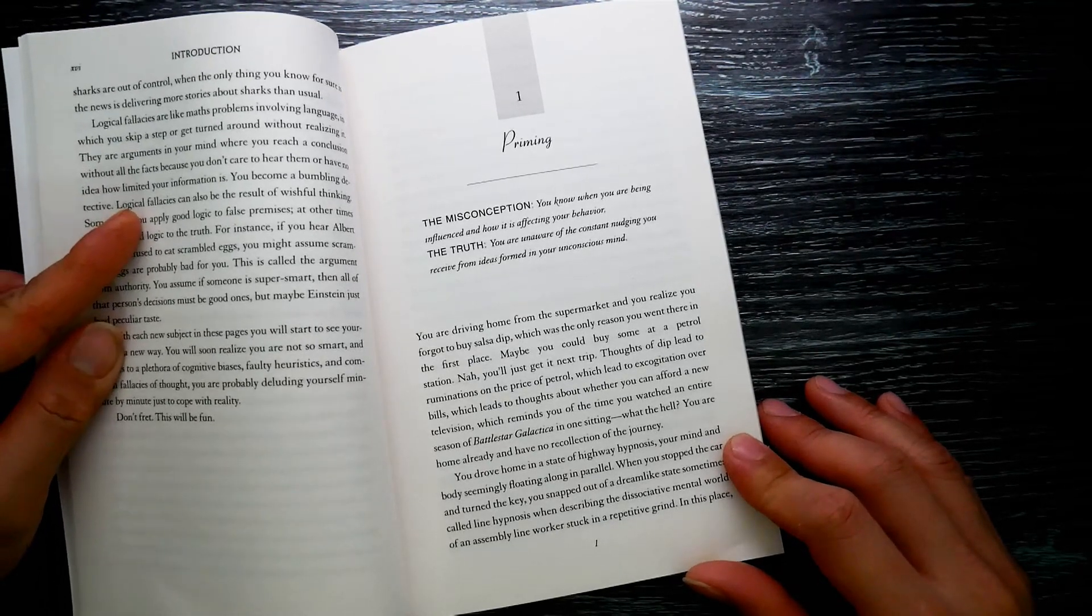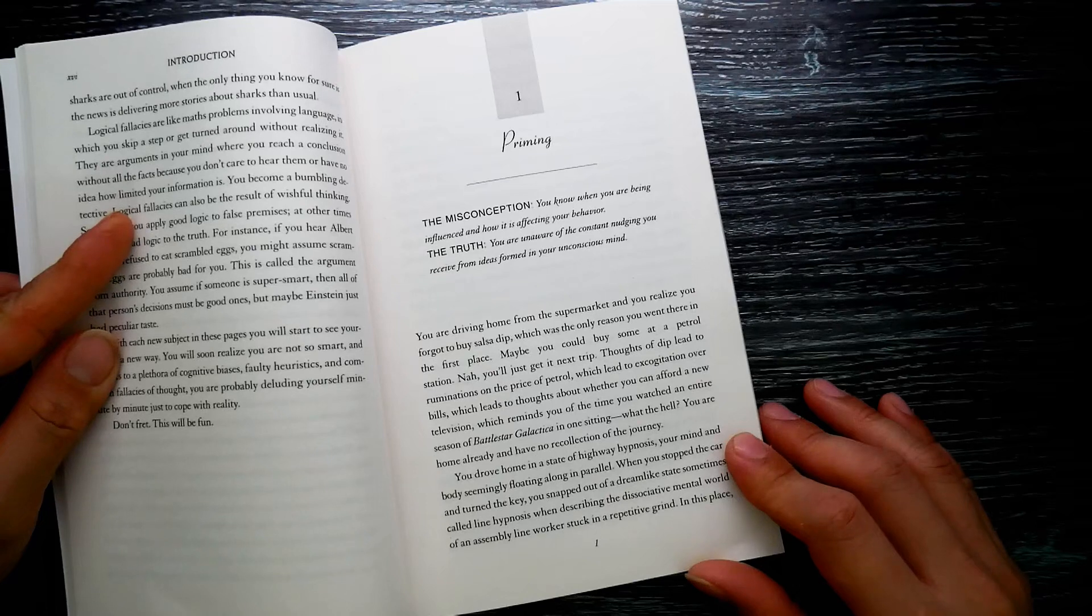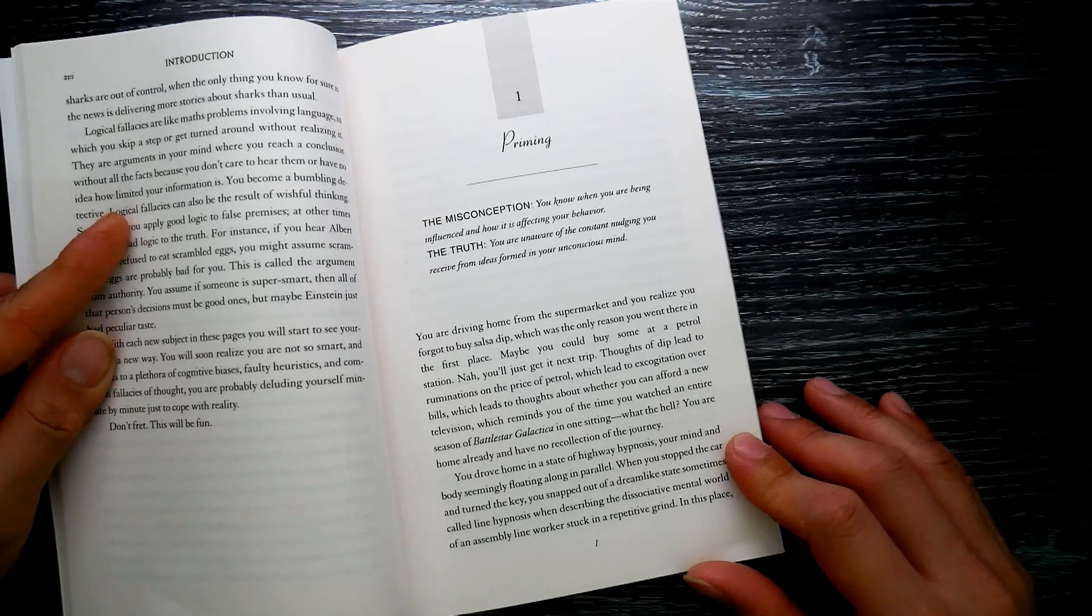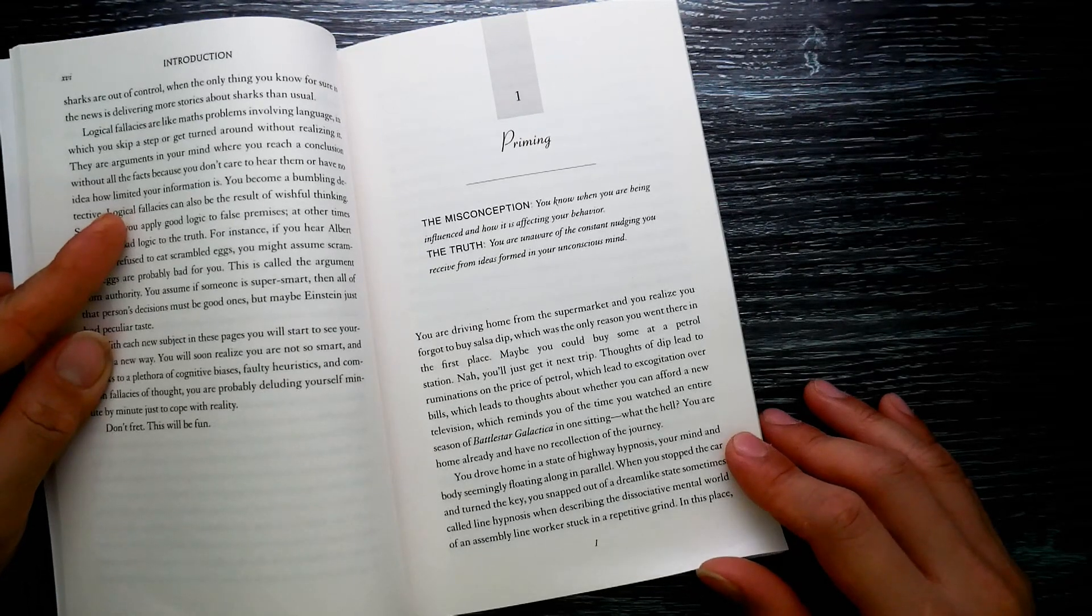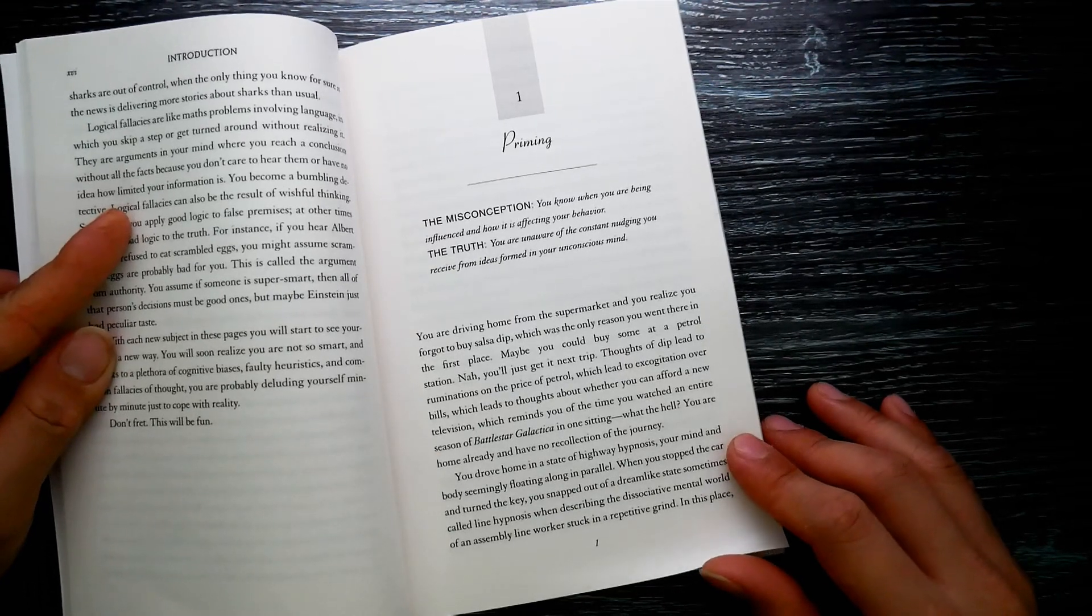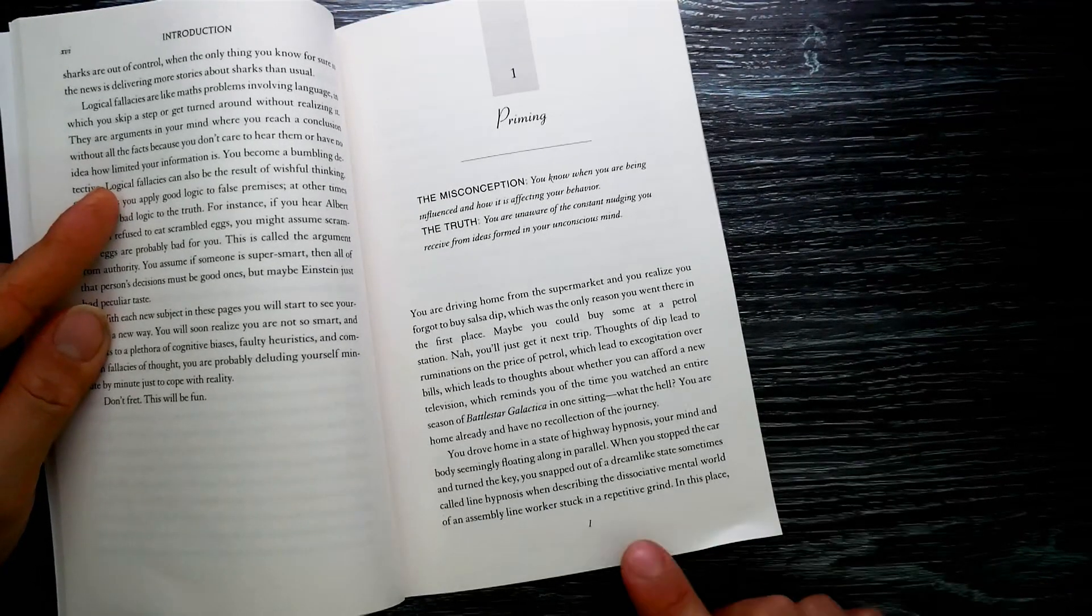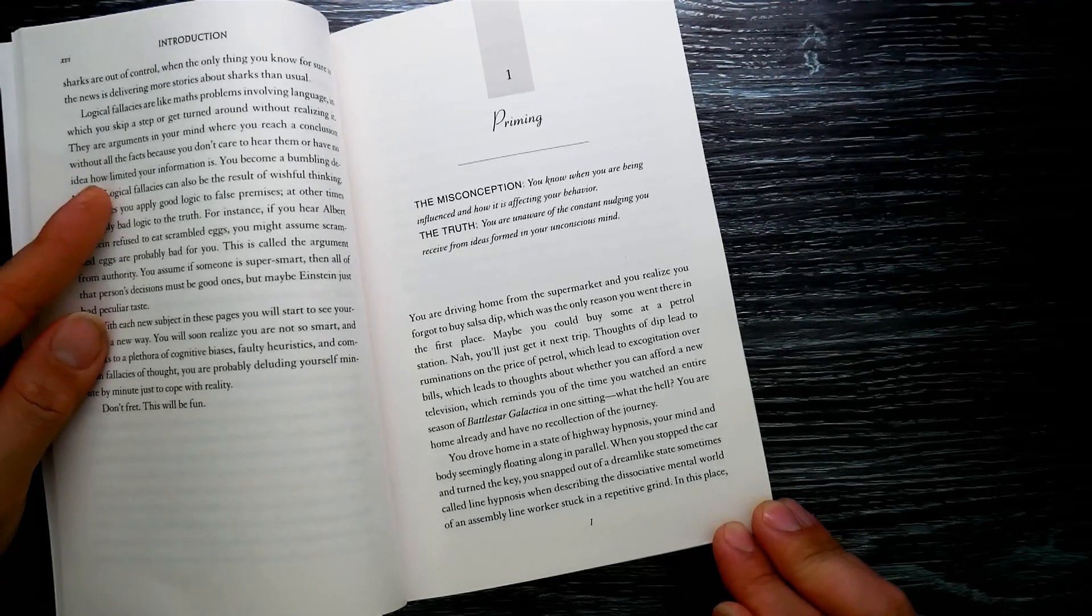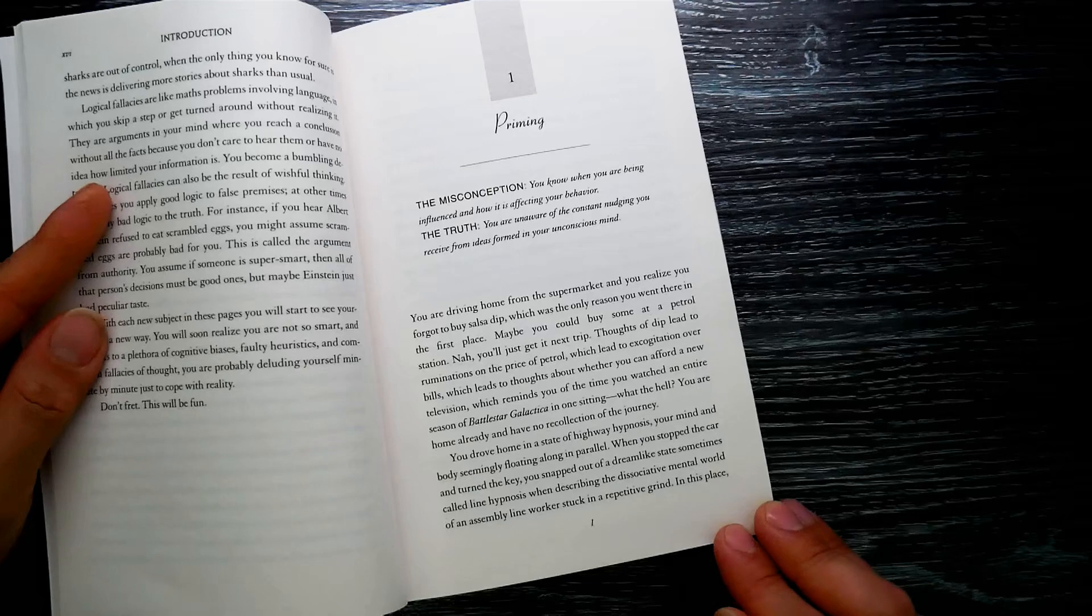Maybe you could buy some at the petrol station. Thoughts of the dip lead to ruminations of the price of petrol, which lead to exasperation over bills, which lead to thoughts about whether you can afford a new television, which remind you of the time you watched an entire season of Battlestar Galactica in one sitting. What the hell, you're home already with no recollection of the journey.